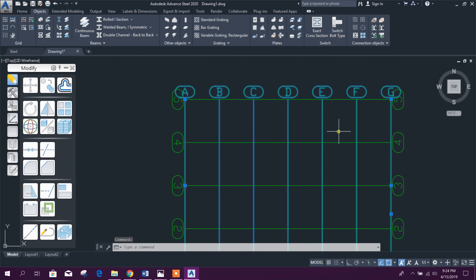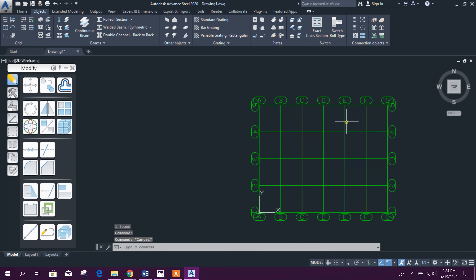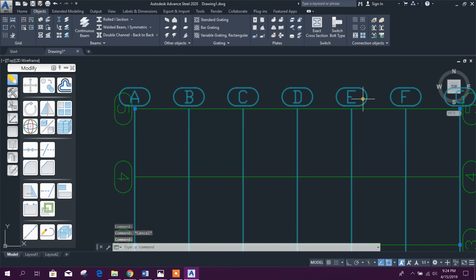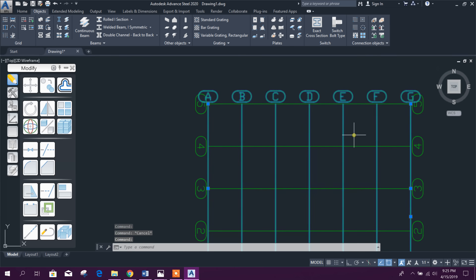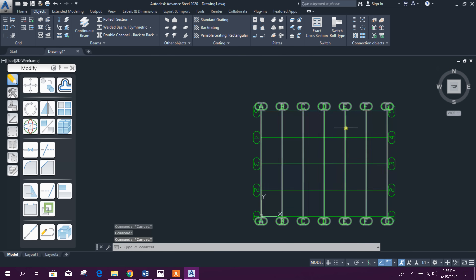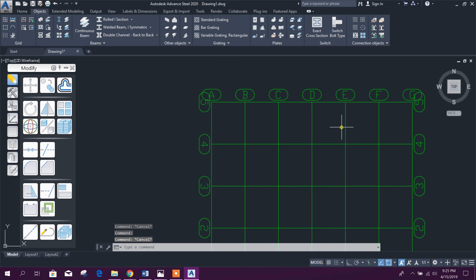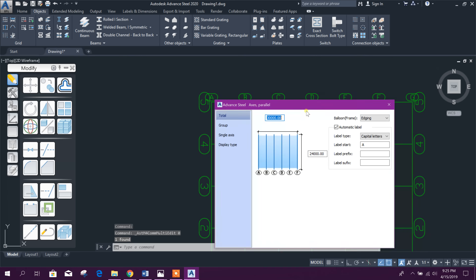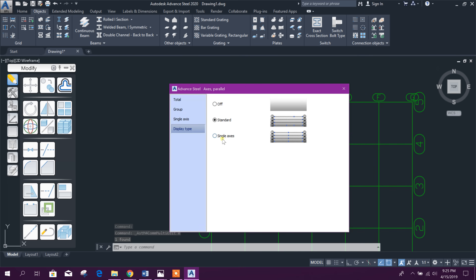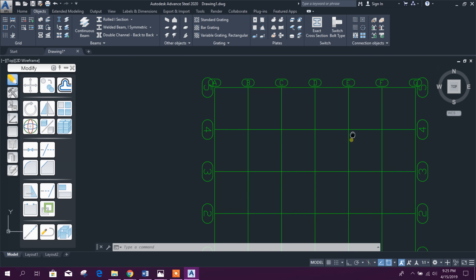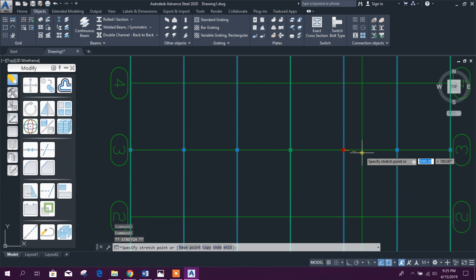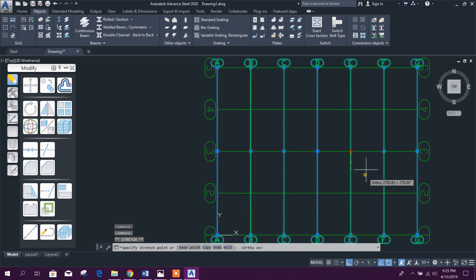If we need to move any grid or change grid spacing — for example, in the X direction we need to move grid E along the X axis by one meter — select it and double-click. Then change the display type to Single Axis. Now I can select this grid line and move it along this direction by one meter, which is 1,000 millimeters.